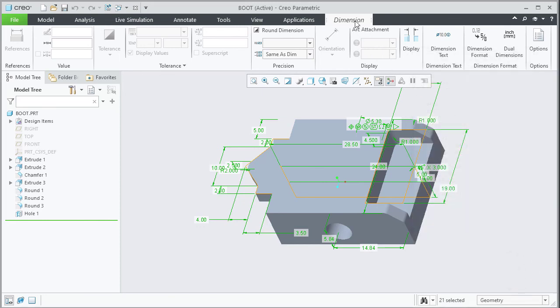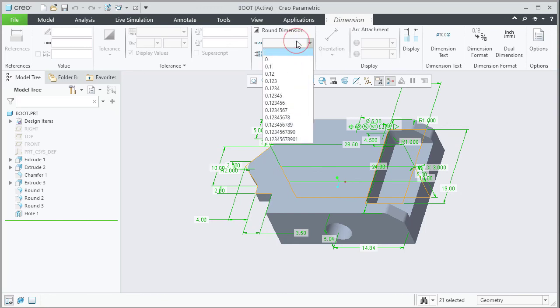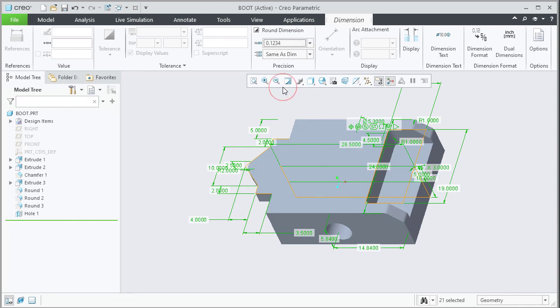Observe that the dimension ribbon tab is available now and from the precision group, we can select the drop down and set the desired number of decimal places.